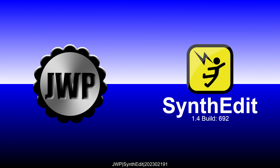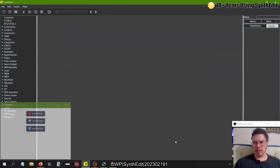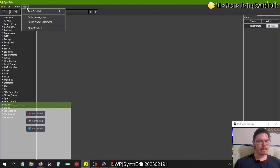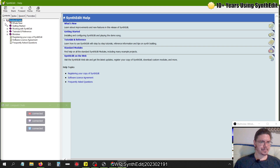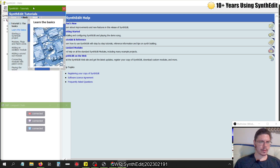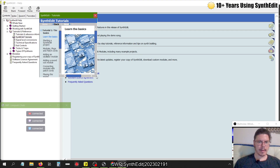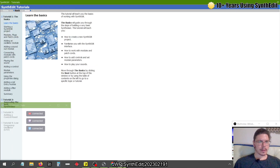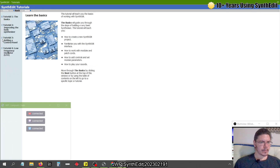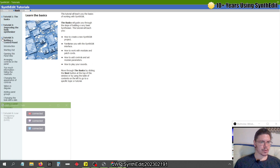Today I will be continuing along with the SynthEdit Help Tutorial — I believe I'm on part three. So I'm just finding my screen, and here I am in SynthEdit. I'm going to bring up SynthEdit Help Tutorials and Reference, SynthEdit Tutorials, and get this pop-out box. I'll double-click the banner and make it full-screen. So tutorial three: adding a control panel.